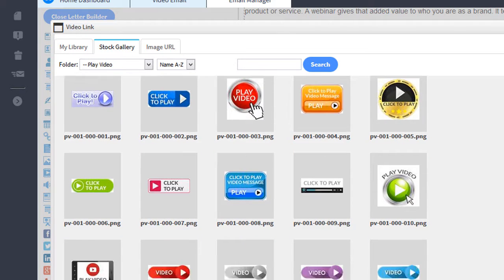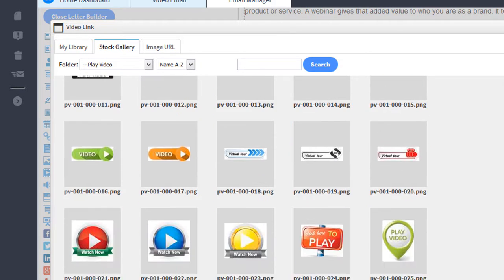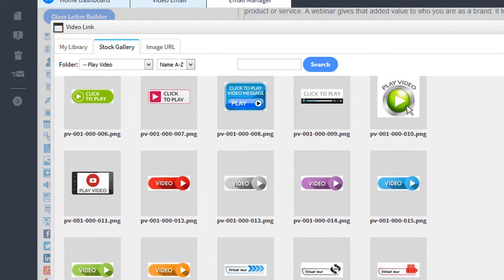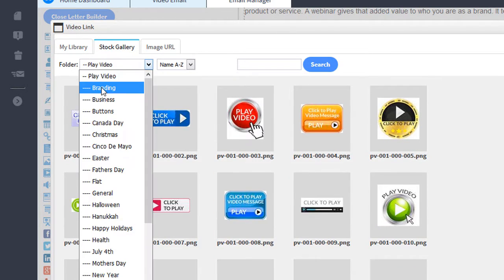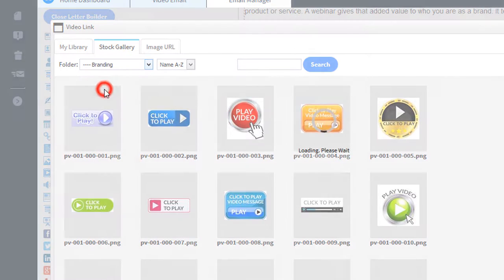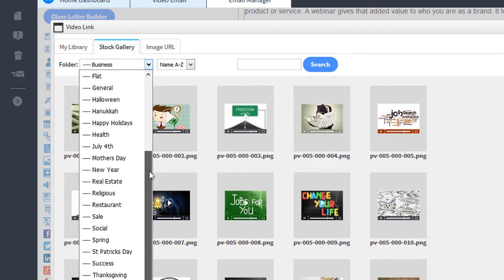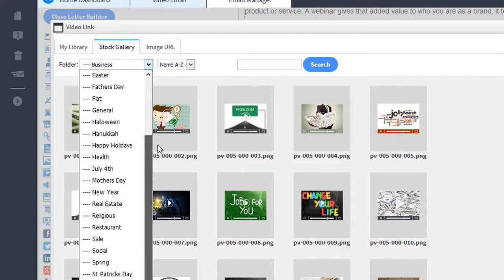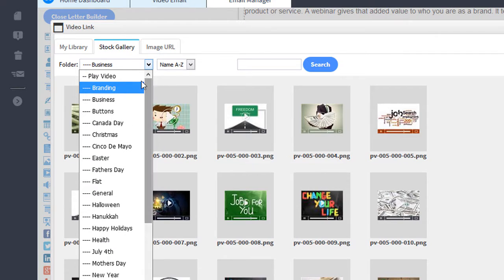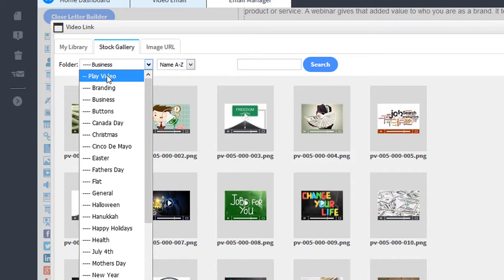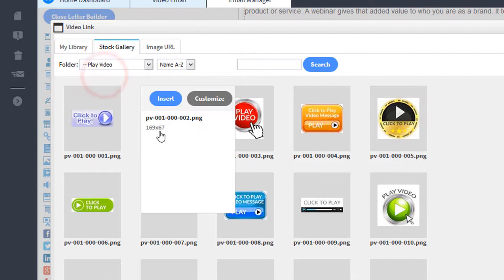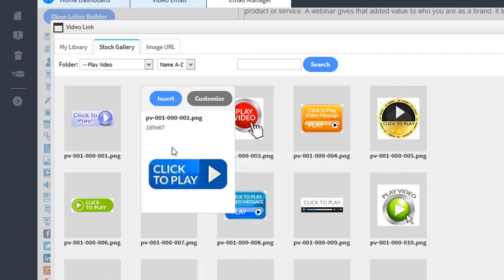Here you can select the click to play image. There's also other images you can select from. You can select from all of these categories below the play video button, but in this case I just want to select a regular button. I'll click the play video category and I'll select this click to play image.